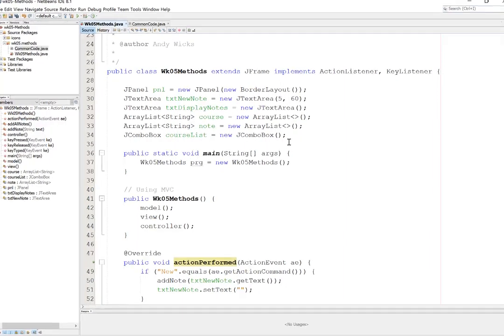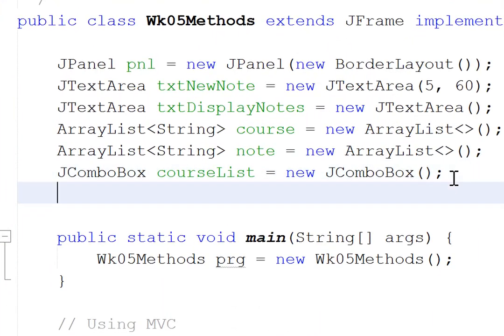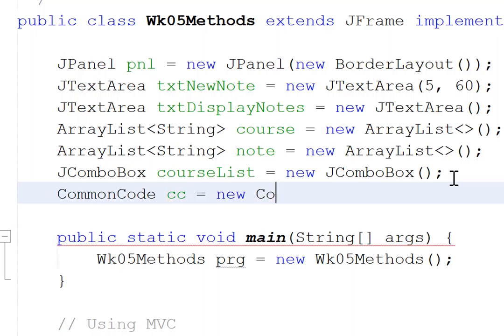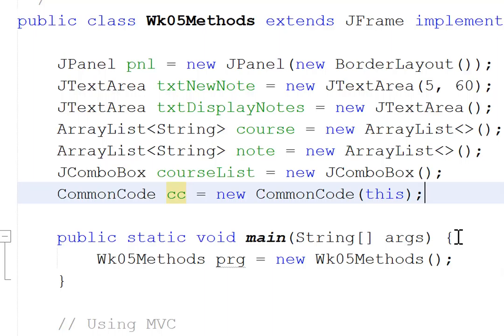The next thing I'm going to do is add a line right at the top that allows me to use the common code class. For that, I'm going to type in common code, because that's what I want it to be called. I'm going to call the variable cc, short for common code. And that's going to be a new common code that refers to this particular class. We now have a variable cc that refers to common code. And common code will know which class is calling it because we've called the this variable in there. Let's go down to those errors that we had.